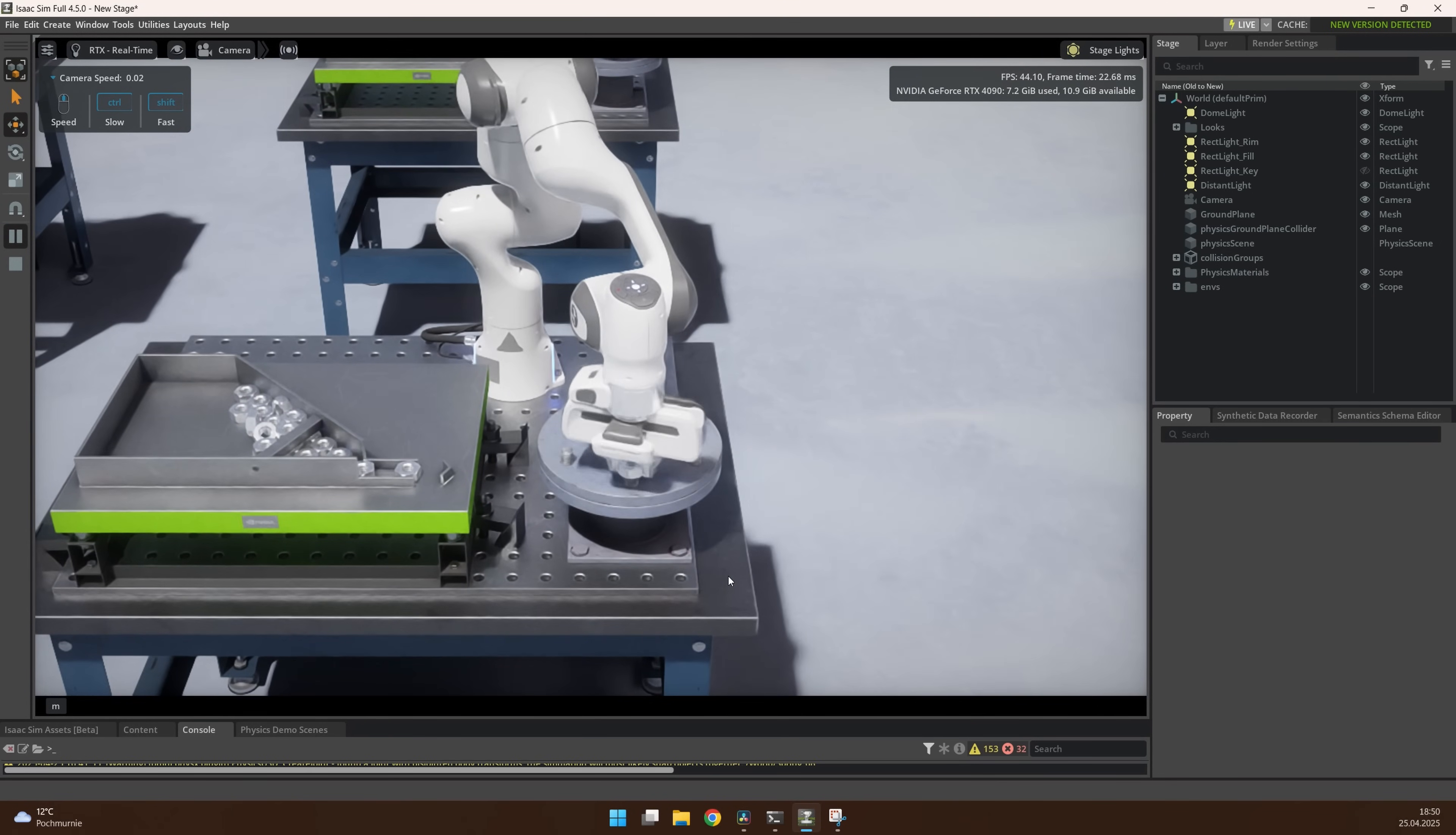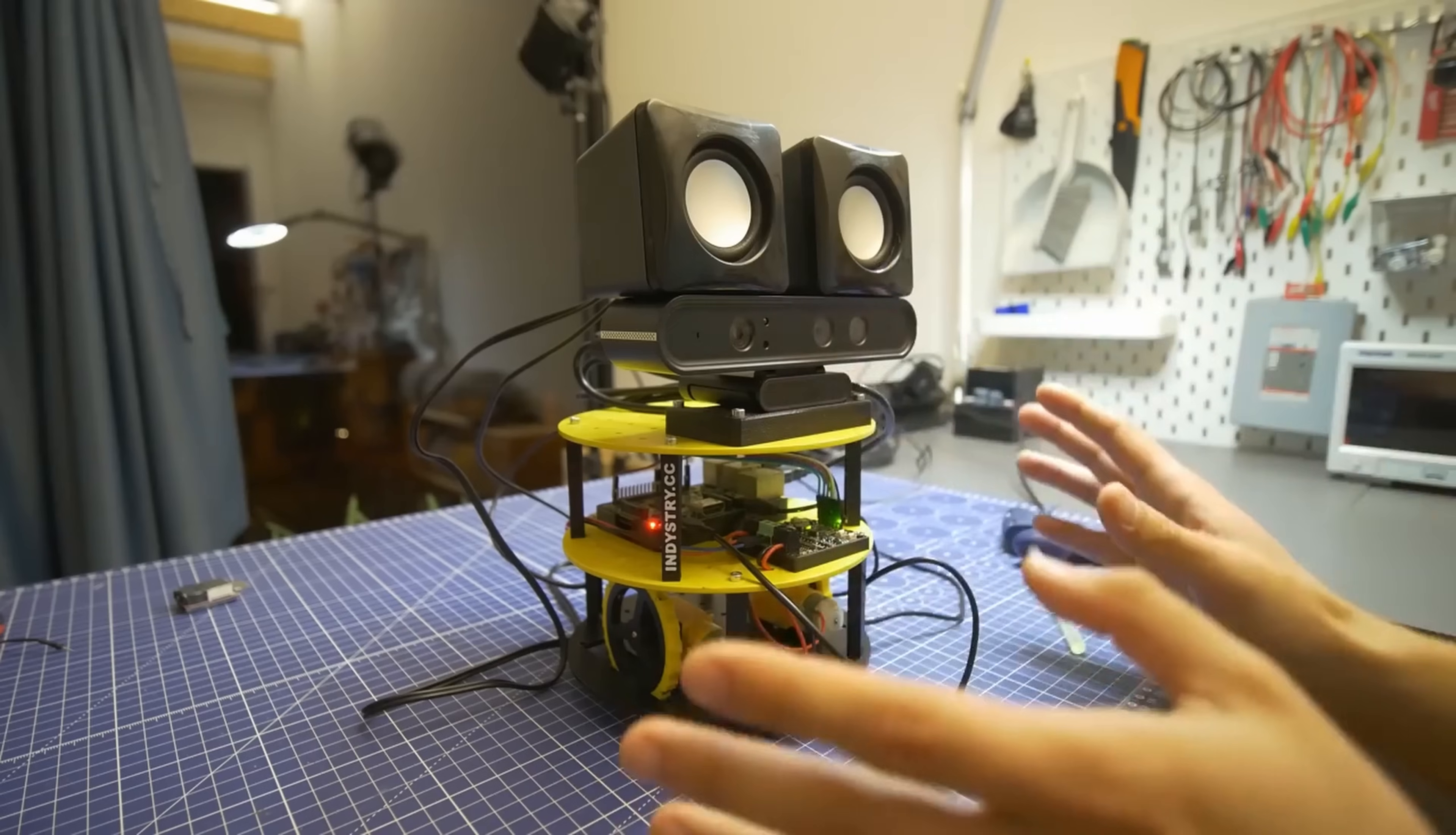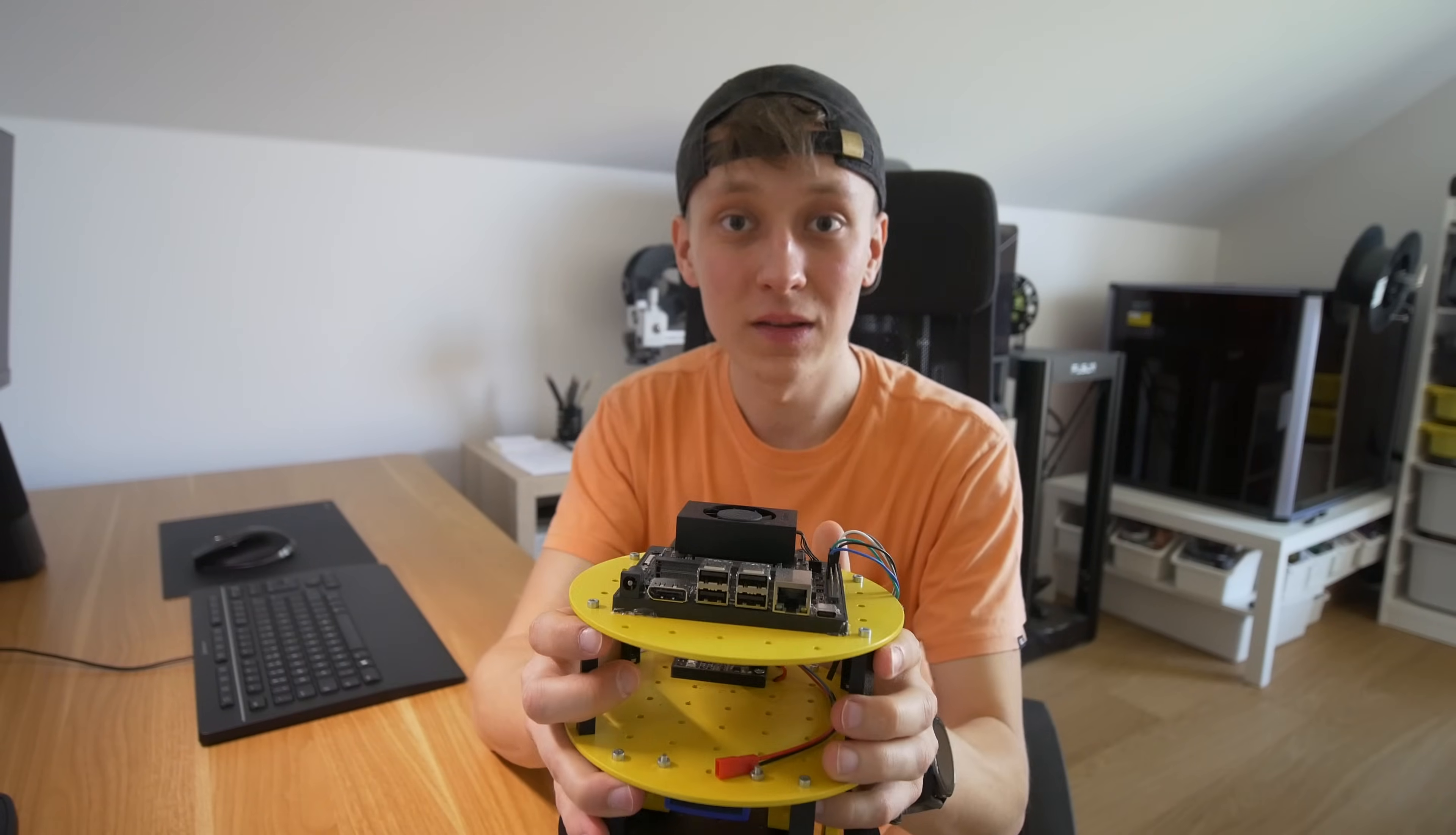I'm also thinking about redoing the video on ChatGPT robot where I would compare different models like Gemini, models from OpenAI or Grok, and test which one performs the best on a simple robot. Do you want to see that? Let me know in the comments.